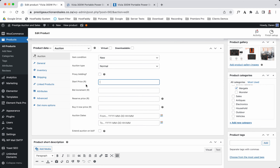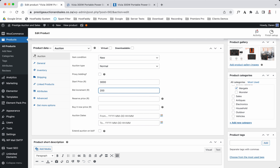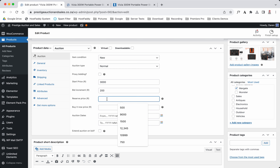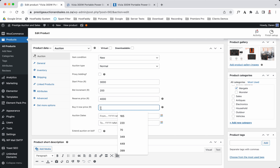Let's say we want the starting price to be three thousand Rand. The bid increments we want to be two hundred Rand — it's an inverter, an expensive item, we don't want someone bidding twenty Rand on it. The reserve price — we need to make sure the client gets a minimum of four thousand Rand.